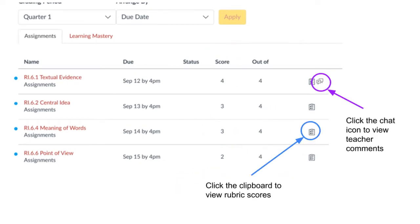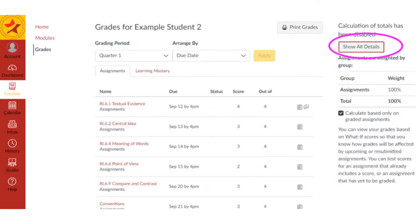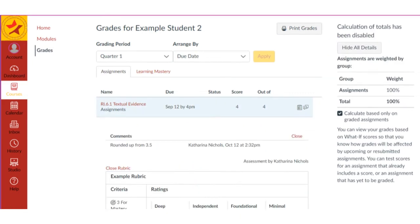If you click on the clipboard icon, you can see feedback from the rubric your teacher used. If you click on the chat icon, you can see any comments your teacher left. You can also click show all to see all your rubric scores and comments at once.